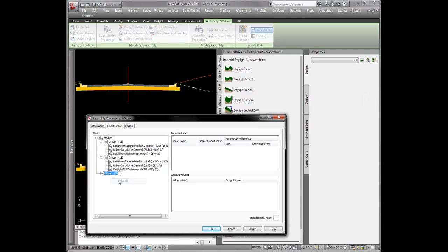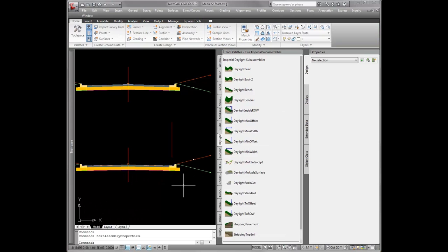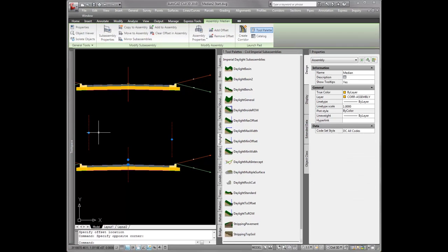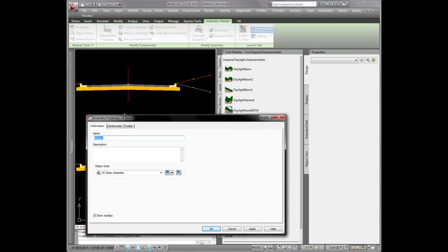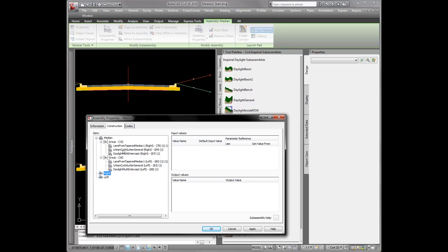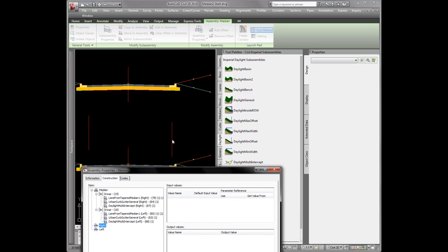I'll add another offset and rename this one left. You can't move up the groups — these assembly offsets — so I need to add the right one first, because this is the one that is going to have the marked point on it. It'll have a curb assembly and then a marked point attached to it. Had I done the left one first, it would have been first in the construction tab, and the corridor won't model correctly with the median. So whichever side is going to have the median, make sure that's the first one you create, and add the marked point to whichever assembly offset you add first.